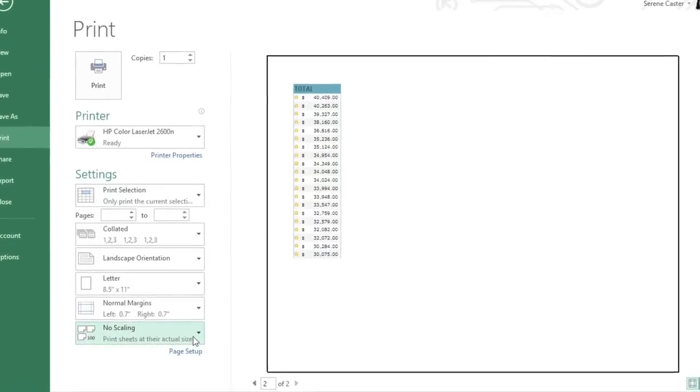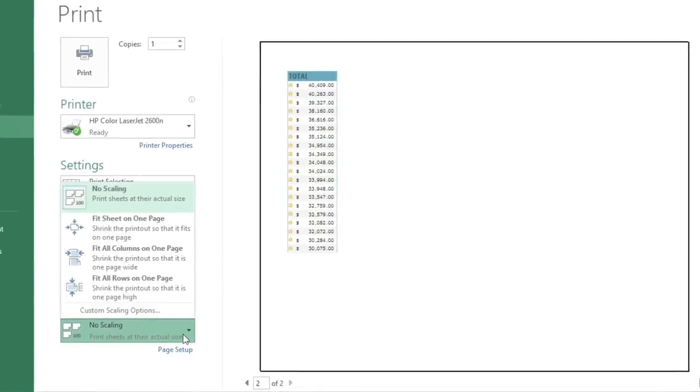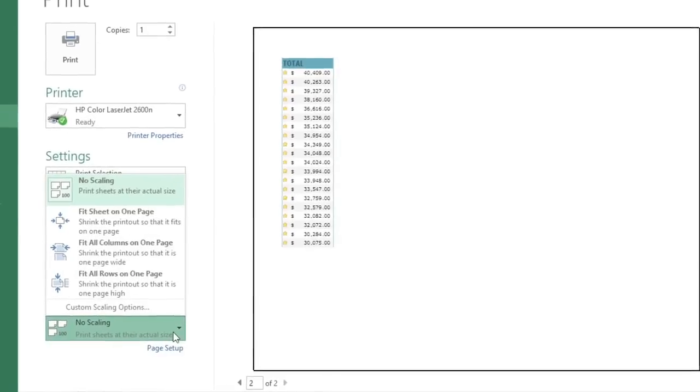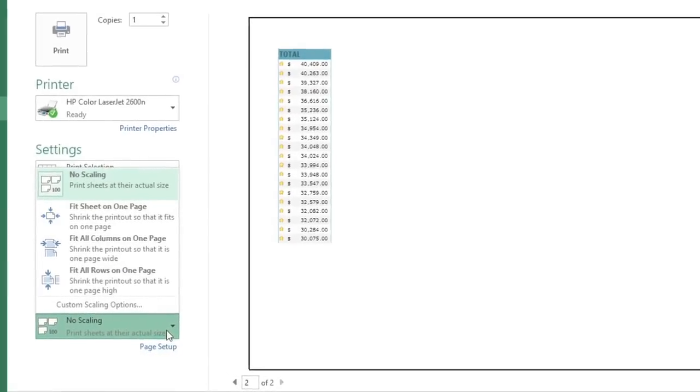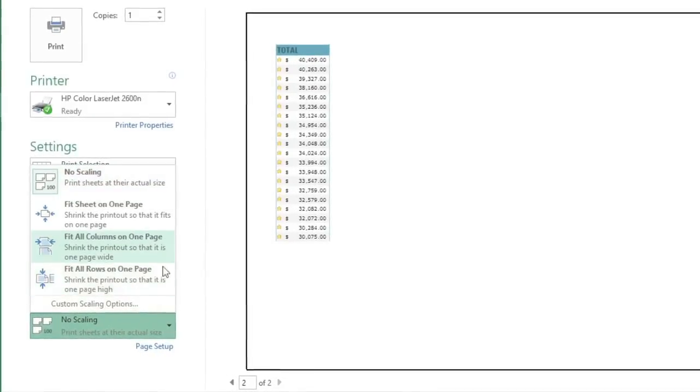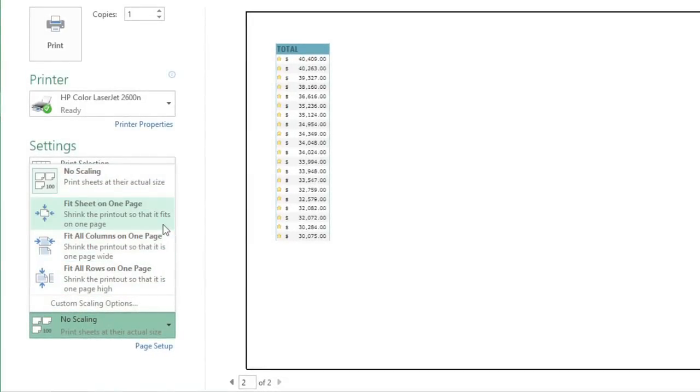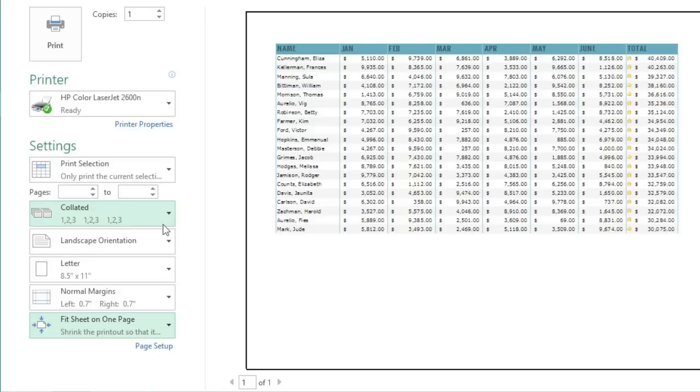Just open the menu here, and you'll find several different options to choose from. If we choose Fit Sheet on One Page, Excel will shrink the printout to just the right size so it fits on a single sheet of paper.